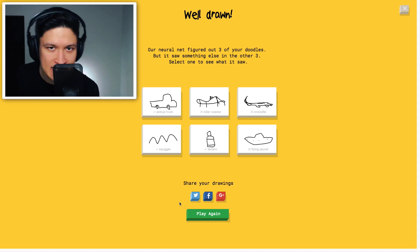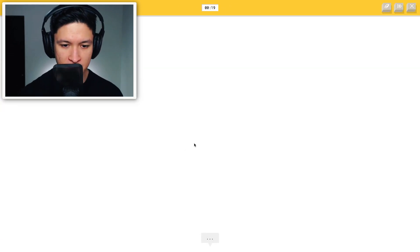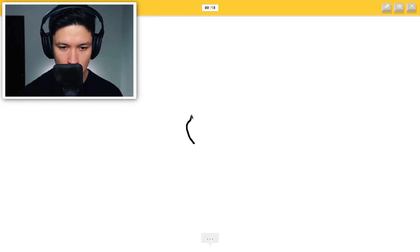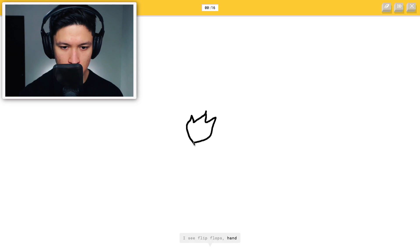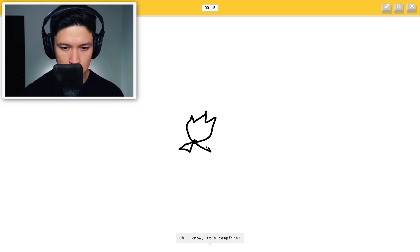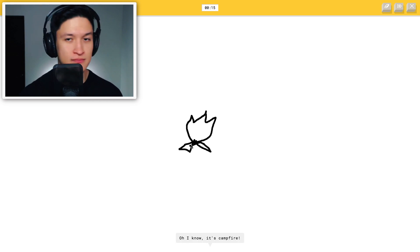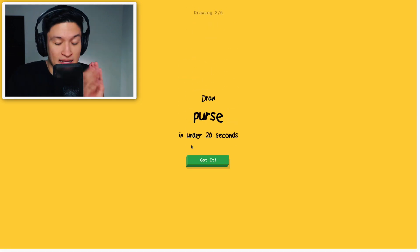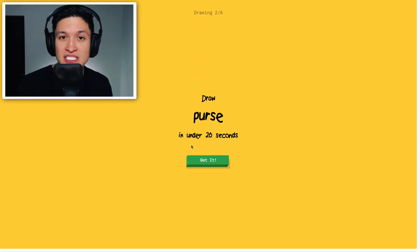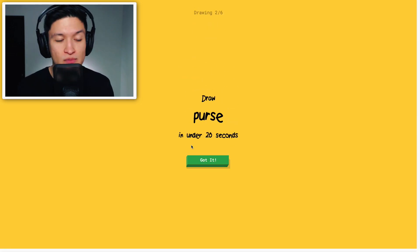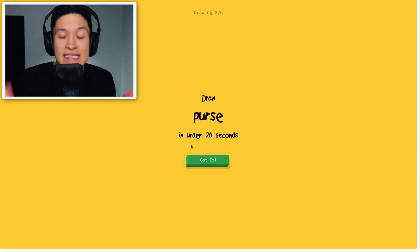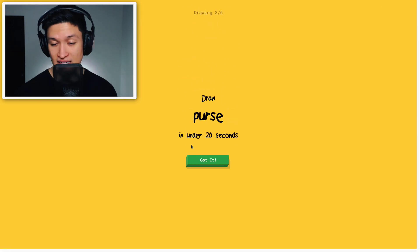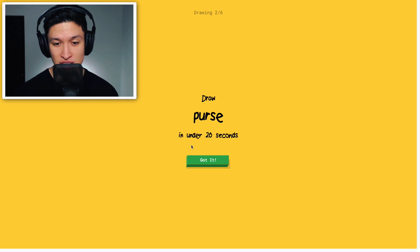Ooh. Okay. Draw a campfire. We're gonna start with a little fire. I see flip flops, hand, crown. Oh I know. It's campfire. Wow. You know, that was just going to be the start of my process. I was gonna add detail. But it didn't need detail. GG.